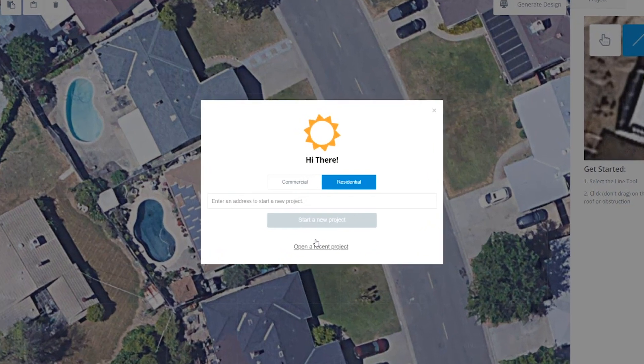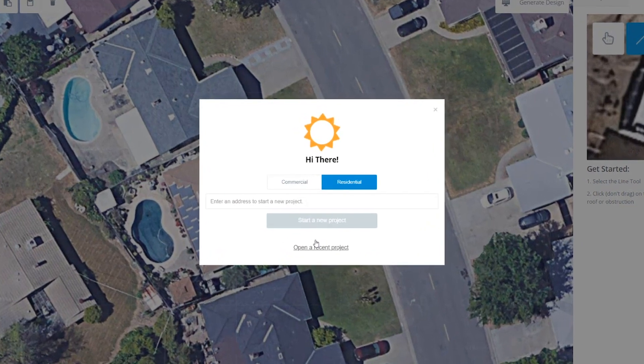When PVSketch first opens, it will prompt you for an address. Today, we're working on a residential project.